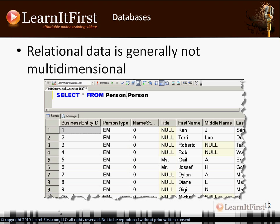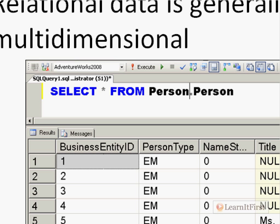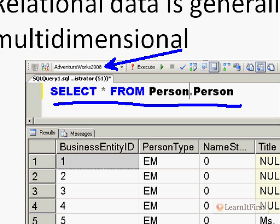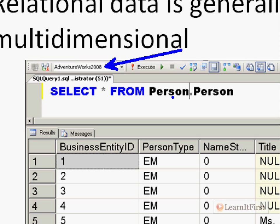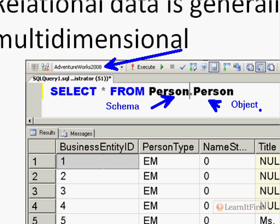Here's the sample — the AdventureWorks 2008 database. All I'm doing is looking at what's stored in the person.person table. For those not familiar with this SQL notation, 'person' is the schema and 'person' is the object. A schema is like a container — a box. We can have containers that store generally related objects, so a schema contains one or more objects. We're looking in the person schema for a person object.